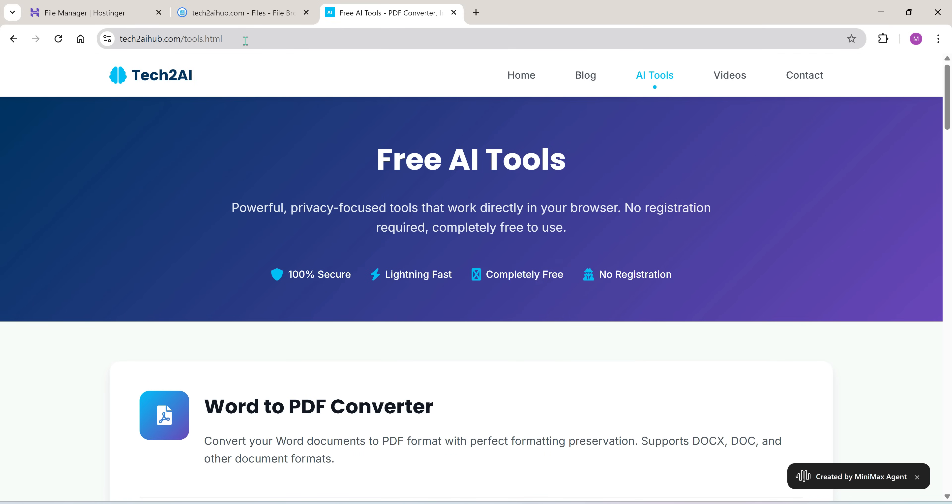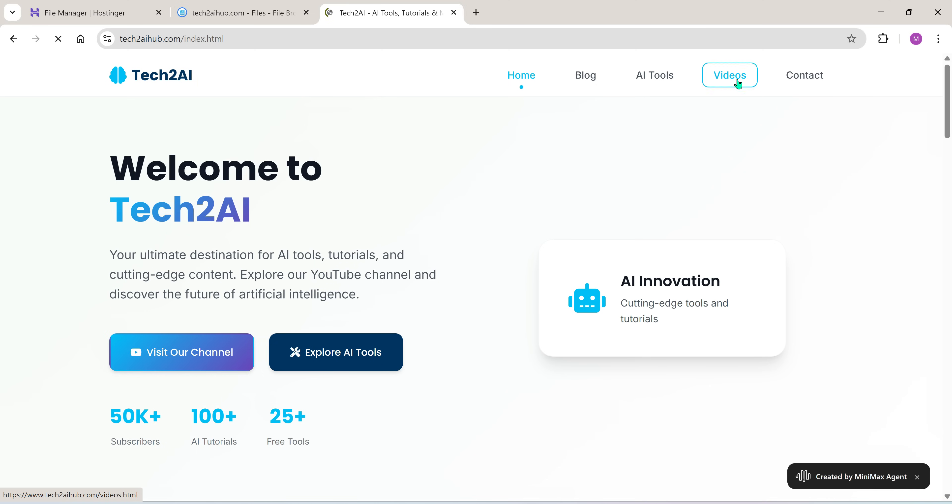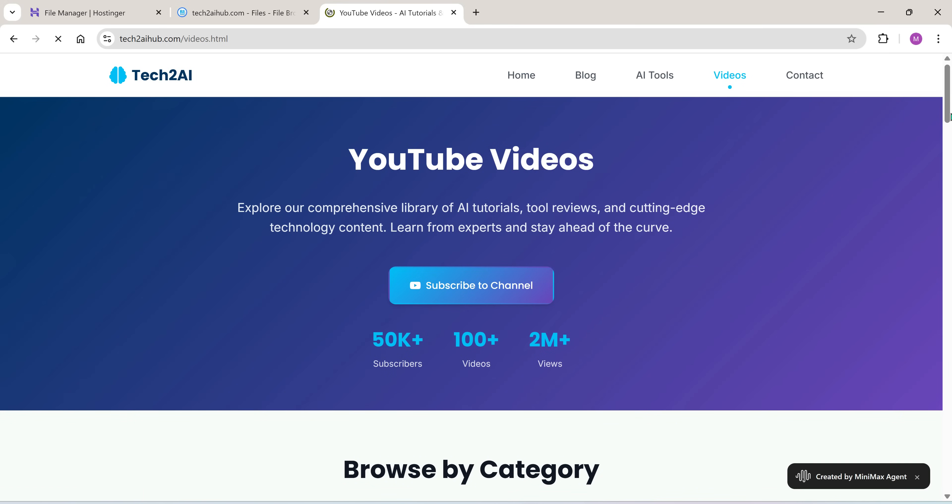Let's quickly test it with the www prefix too. Perfect. The website is working flawlessly.